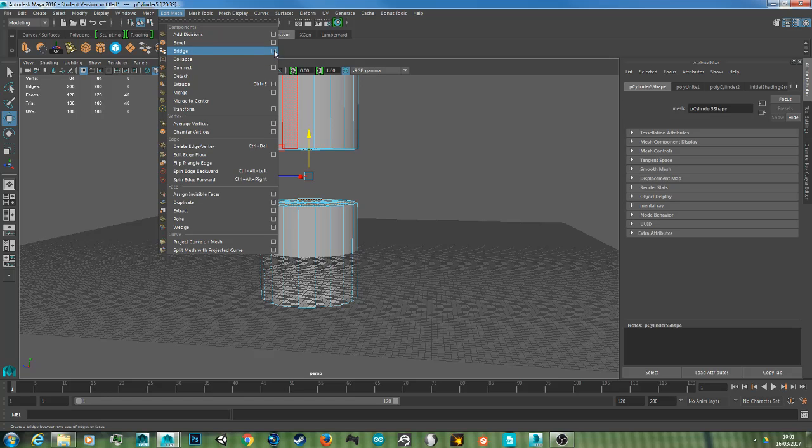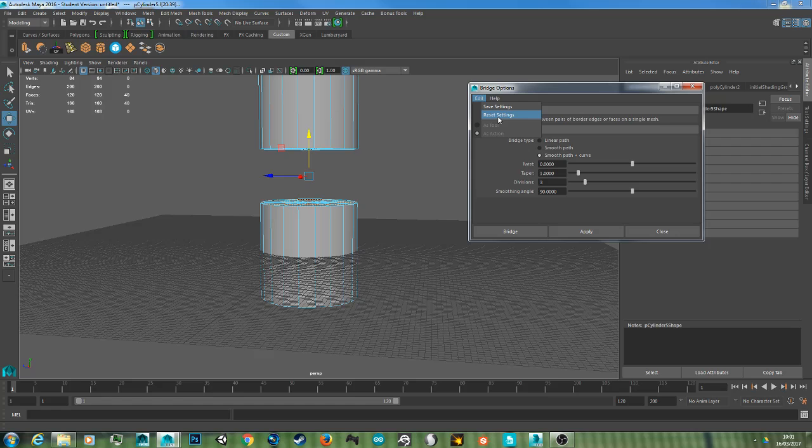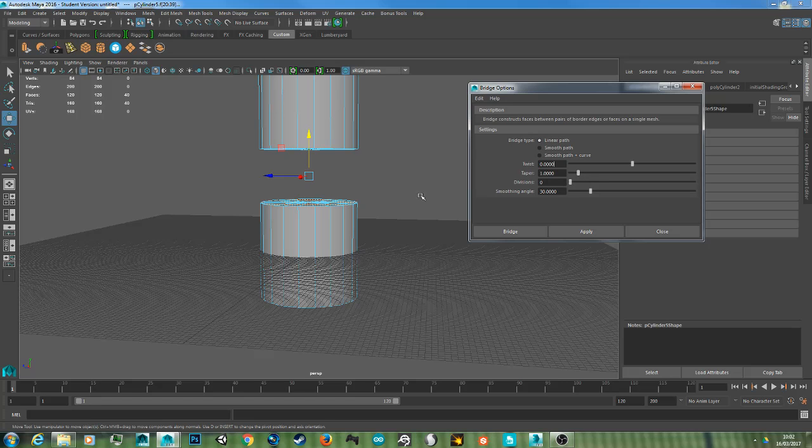And you want to go to Bridge, but click the square icon which allows you to customize the settings. I'm just going to reset my settings because I already had the smooth path on. So now you should have Linear Path, and because it's not curved, we don't really want any divisions, so we just want a straight bridge. So we'll go zero and hit Apply.